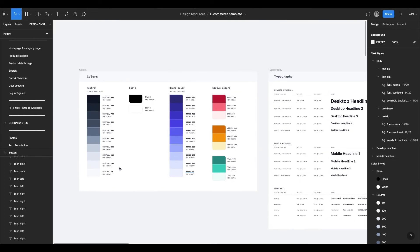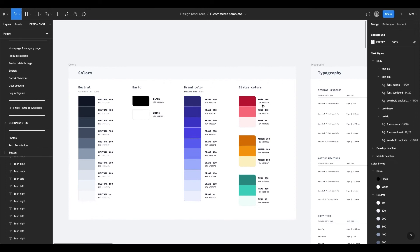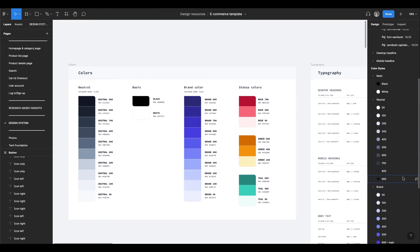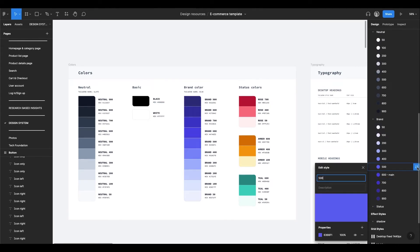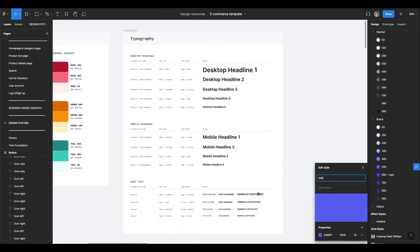It has a set of colors here: neutral, bright colors, and status colors. You can change them and they will be changed everywhere where they are used. Same with typography.